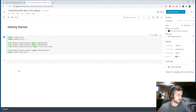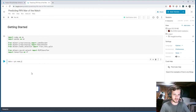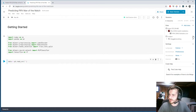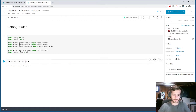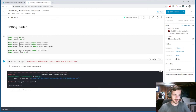We'll start by reading in our data using pandas.read_csv, and load the file in.